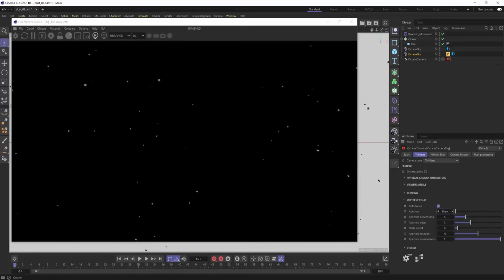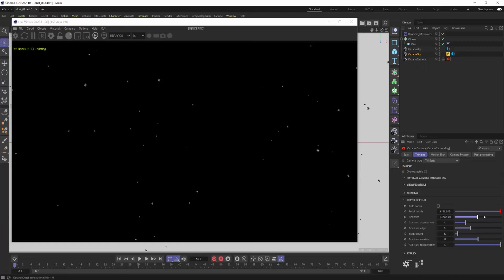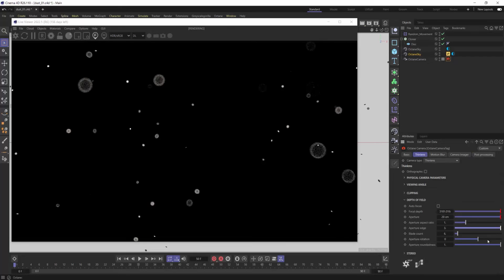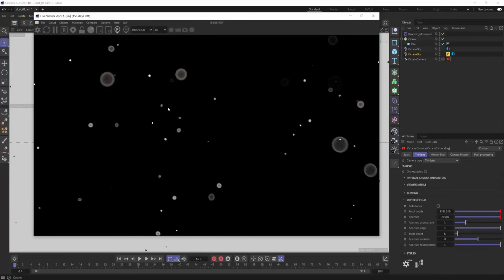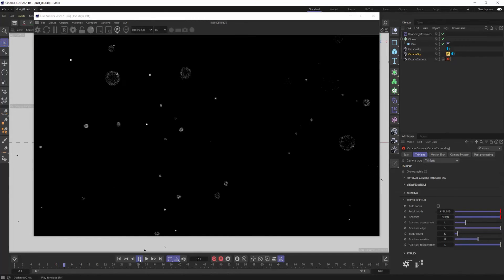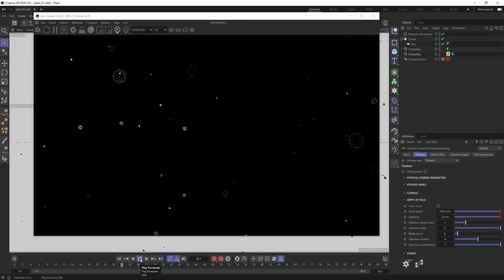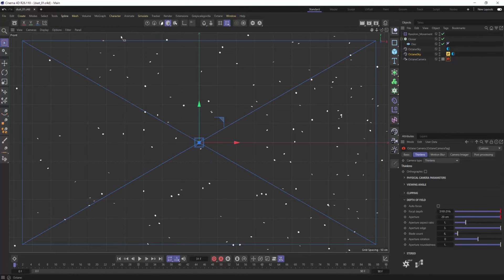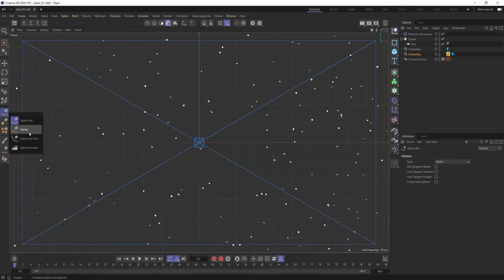I'm setting up some really basic lighting and making my background black. In the Octane camera you want to have your aperture up so we can get some really nice shallow depth of field — that's going to give a more focused, centralized look to the dust. I'm also playing a little bit with the bokeh.